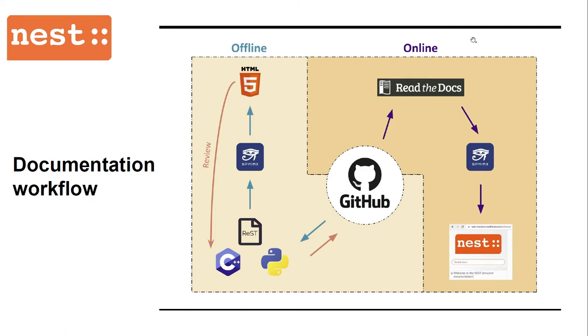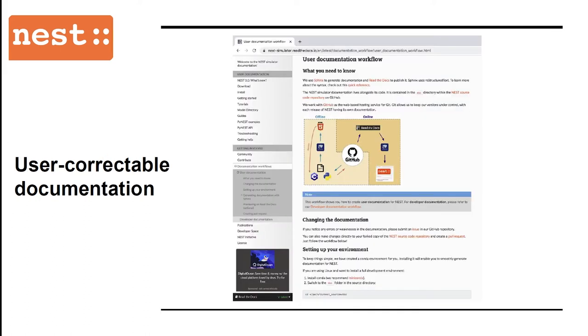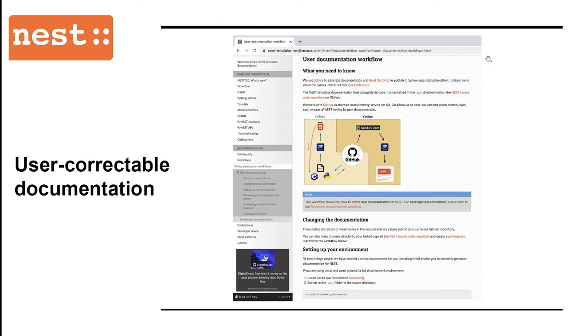Users can test any changes locally offline, whereas read the docs shows only merged pull requests. This workflow aims for the concept of user-correctable documentation, because for a community code, the documentation also needs to be a community effort. This way we can ensure scalability as well as sustainability. You can find the detailed instructions on read the docs, which will show you step-by-step how you can change the documentation by setting up your environment and generating documentation locally with Sphinx.